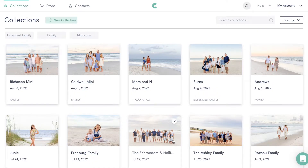Today I'm going to go over how we set up our store in CloudSpot. What's really cool about CloudSpot is the fact that you can have different stores and assign them to different galleries. So if you have a mini session, you can give them a completely different store than if you have a full session.